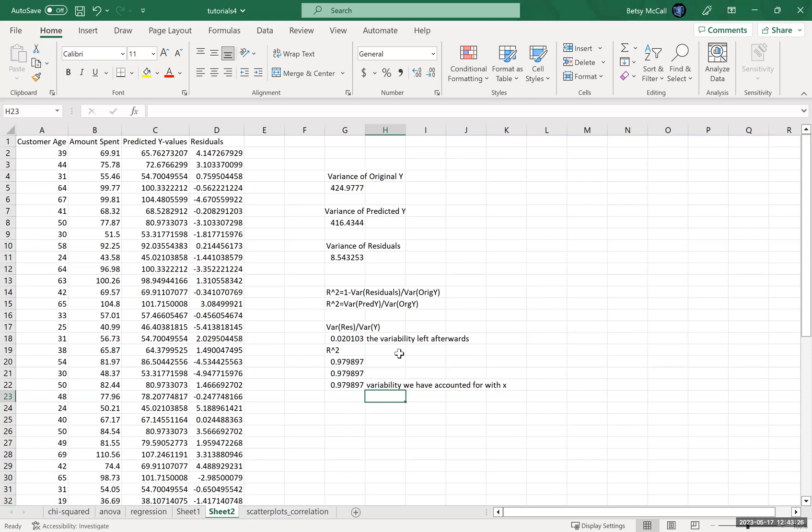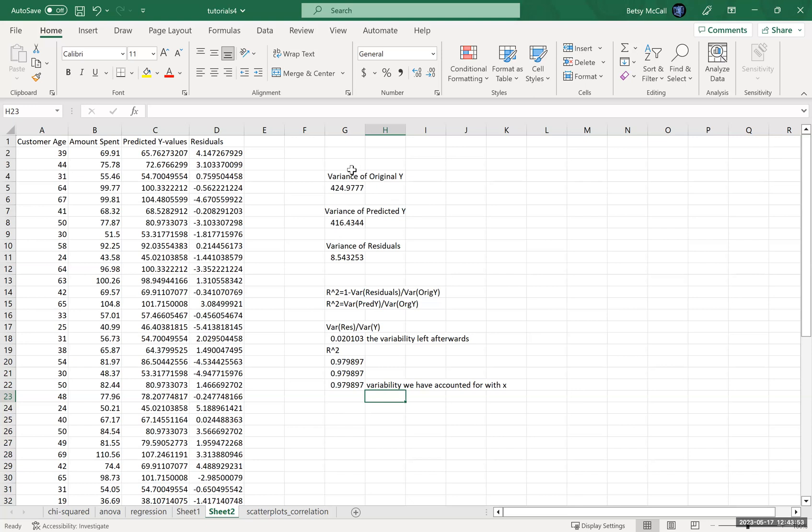We needed to have very large errors relative to that in order to get very little, get that correlation reduced, because there was still a lot of variability in the error that we weren't accounting for. But as long as it was relatively small relative to the size of our Y range, then we were able to account for most of the variability by relating it to Y.